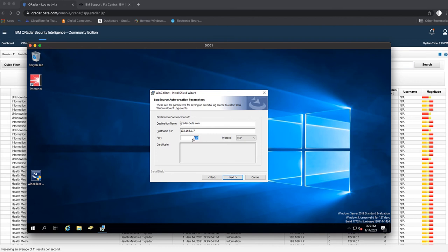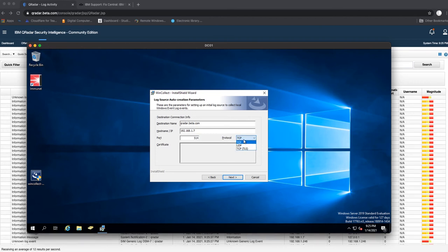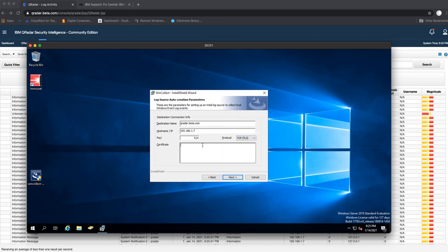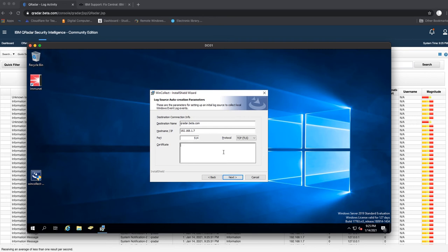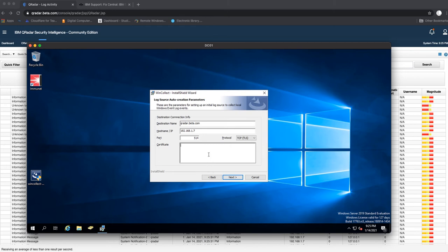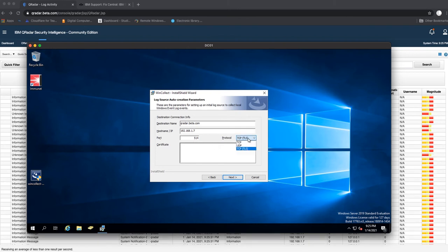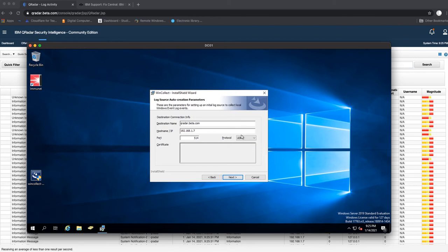The default port is 514 TCP. You can always change it to TLS, just know you need a certificate for this and this certificate you have to create it in QRadar on the console. Then all you need to do is copy that certificate parameters and paste it in here. In the future I'll do a video about this, but for now we're just going to use regular TCP.